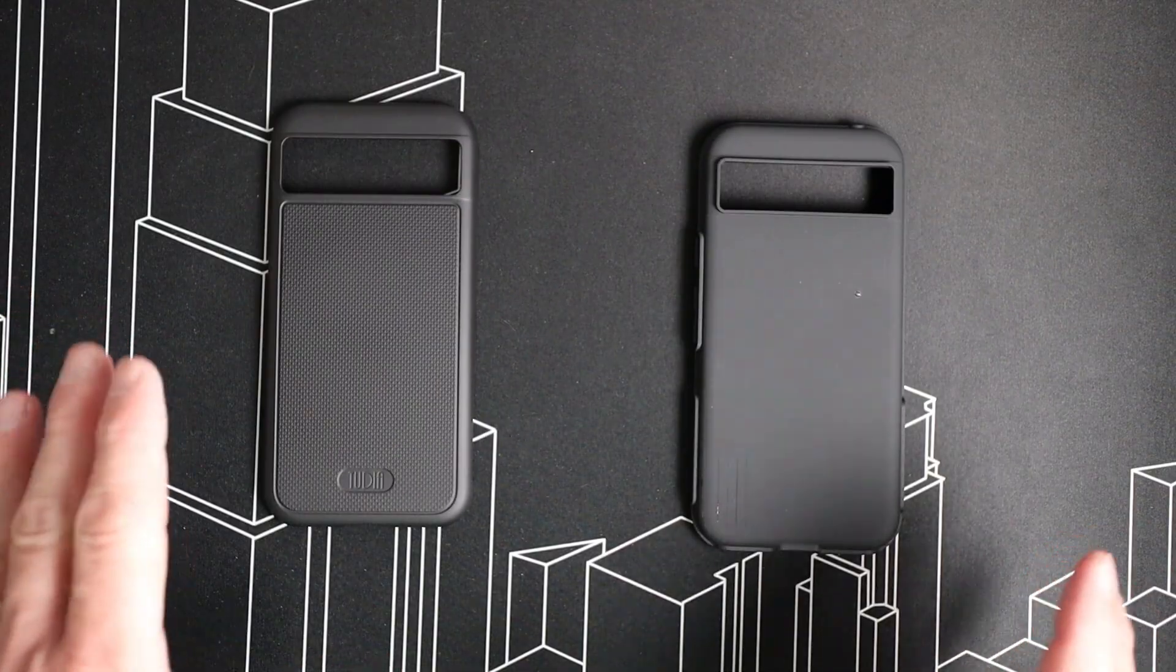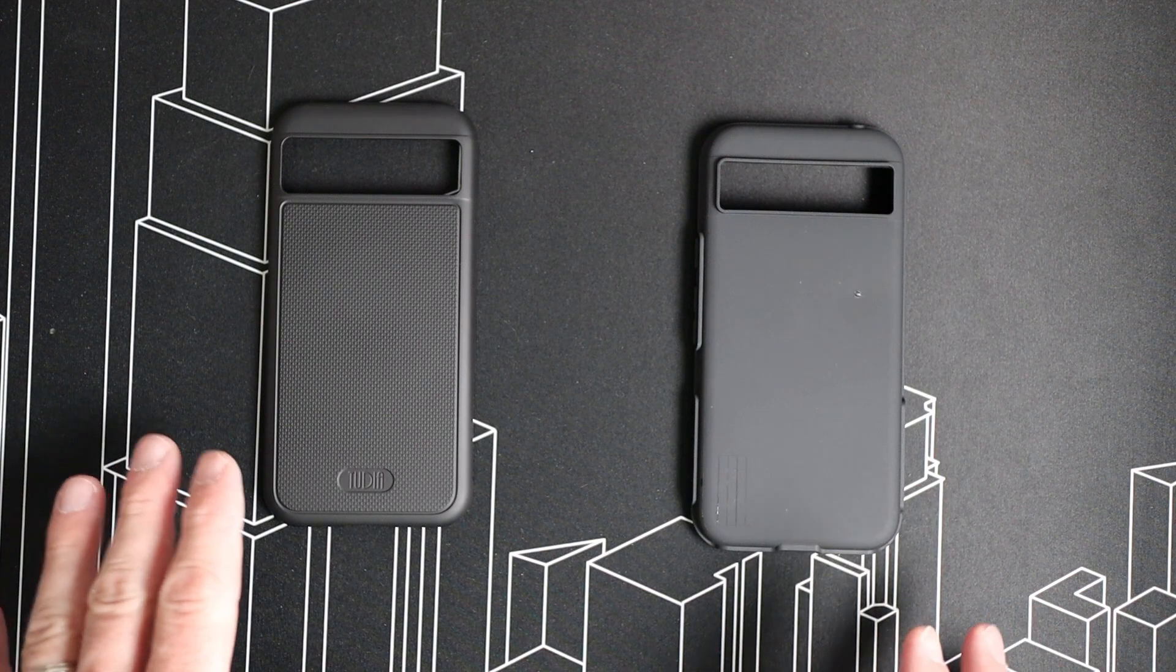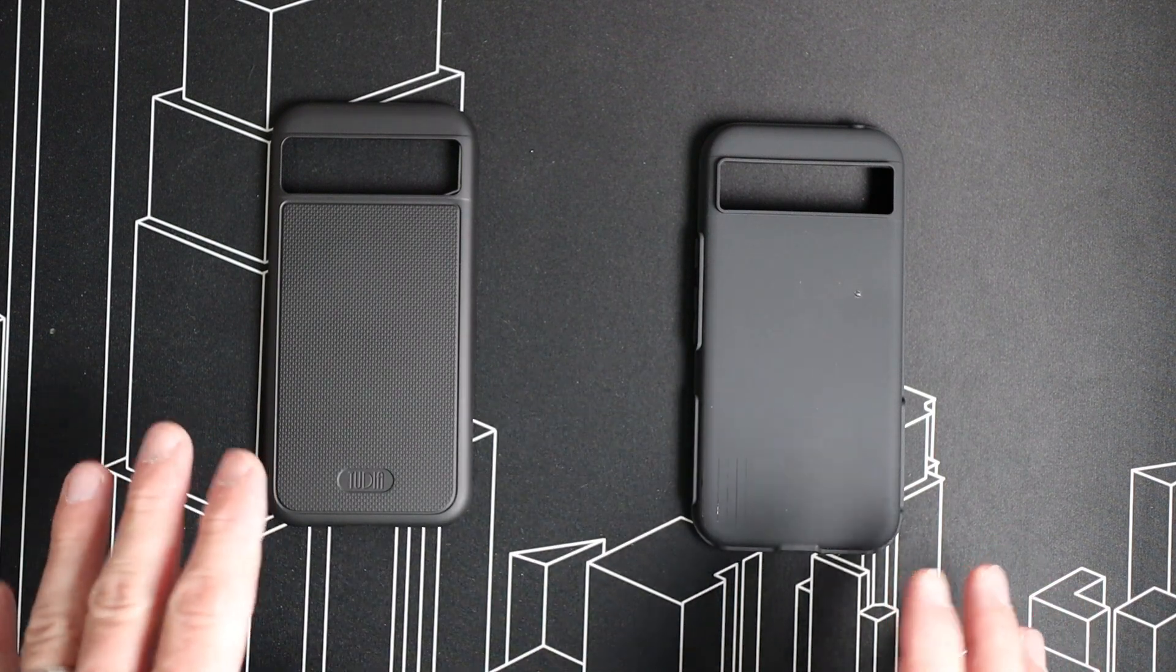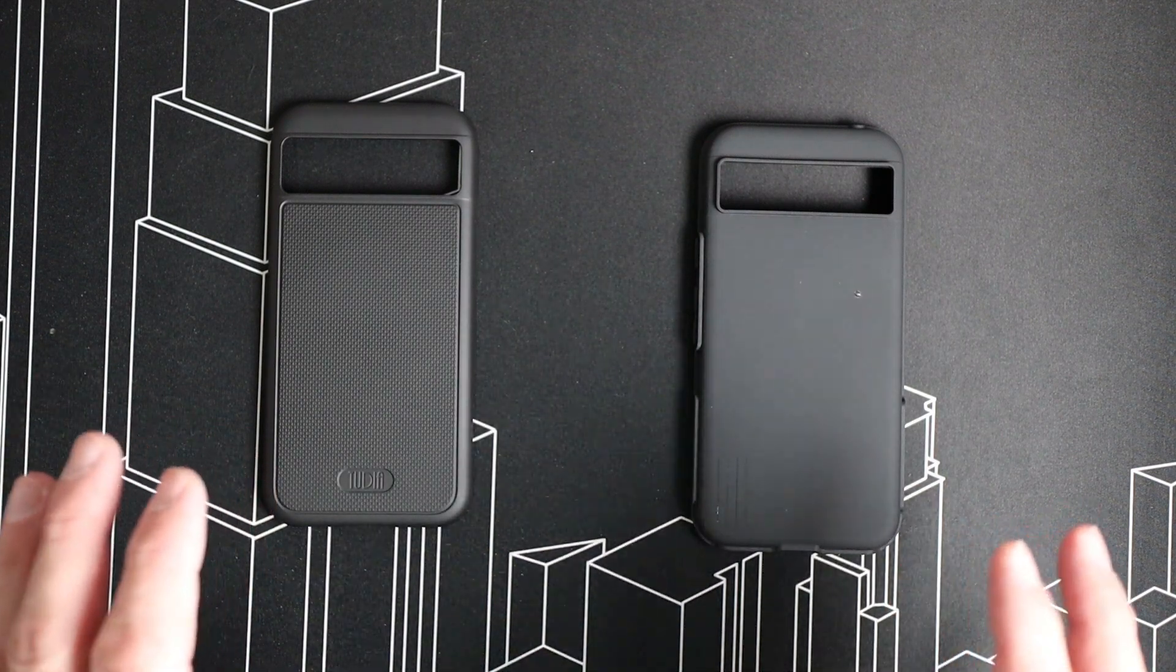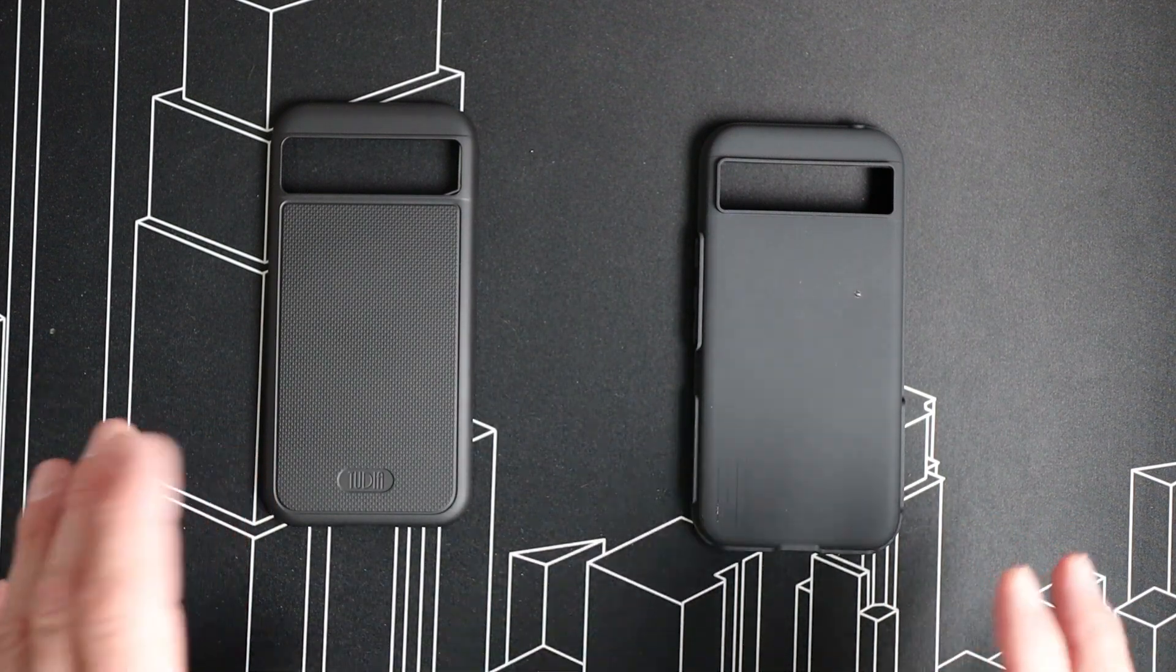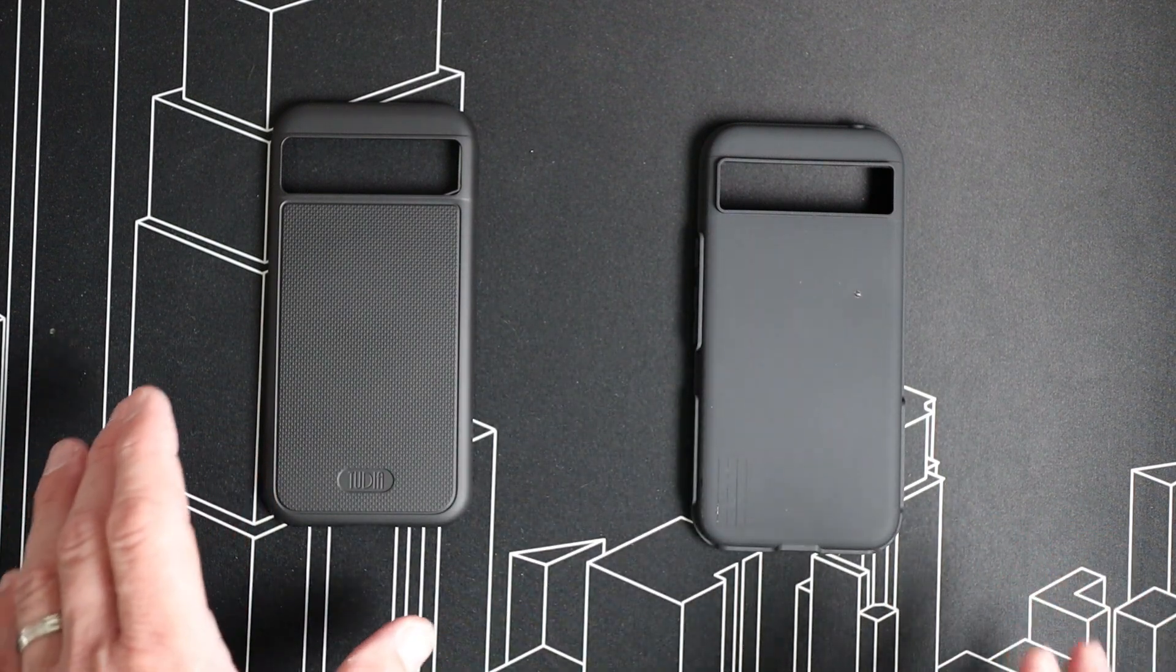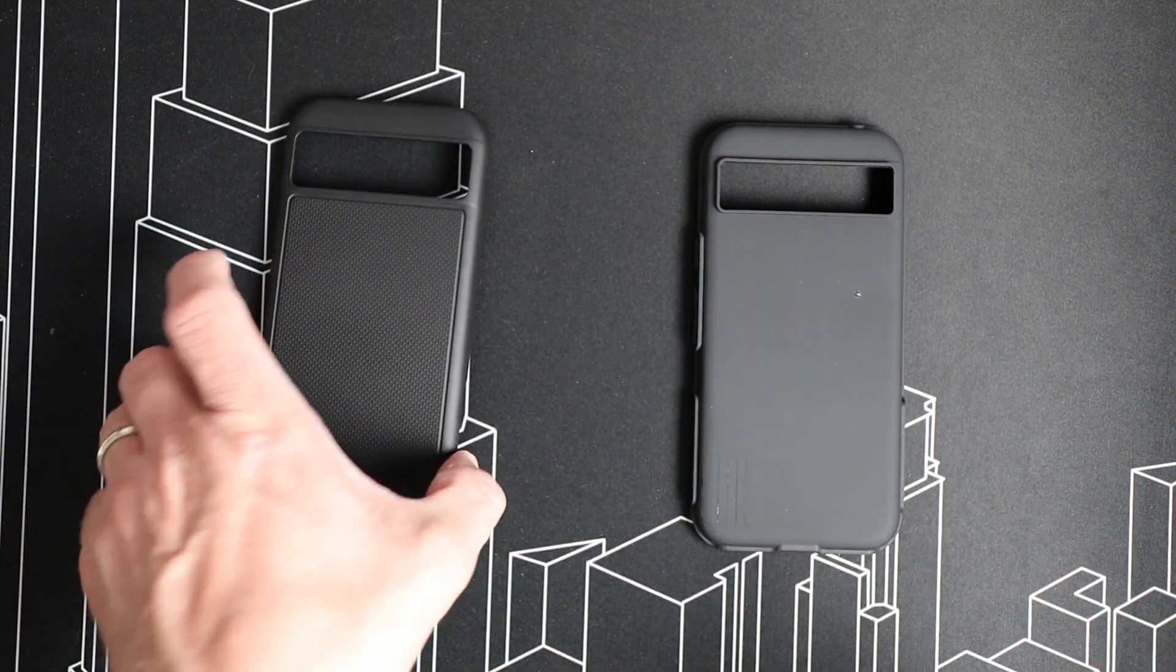Now that we have the case out of the packaging, we can see that it is a two-piece design. It's that dual-layer design from Tudia.